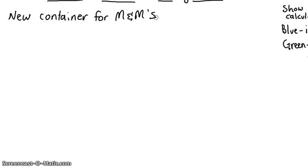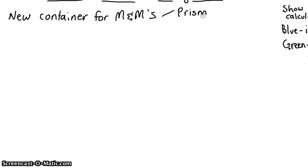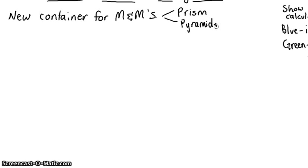And what are some of the shapes that we may consider, Taylor, that may be able to provide us with a new container for M&M's? What are some of the shapes? Yeah, so what are they called? Starts with a P. Yeah, cool. Prisms. So it could be a prism. What else might it be, Taylor? Pyramids. Could be pyramids. Or it could be cylinders.